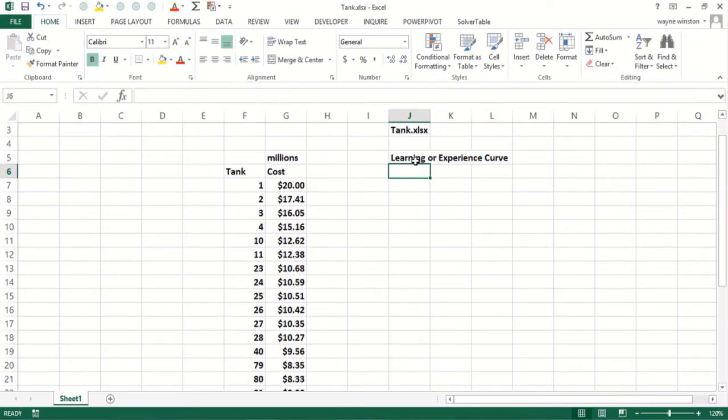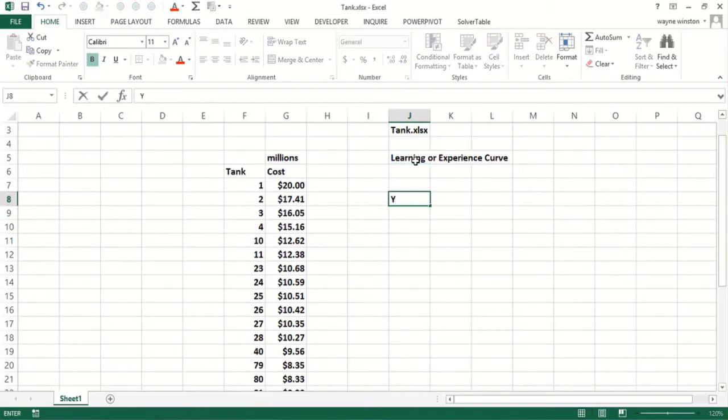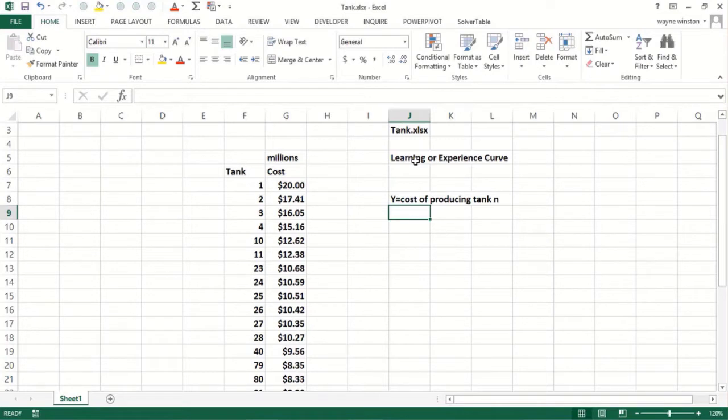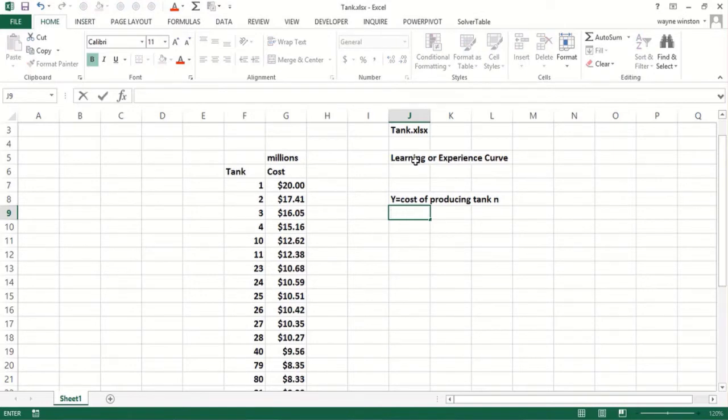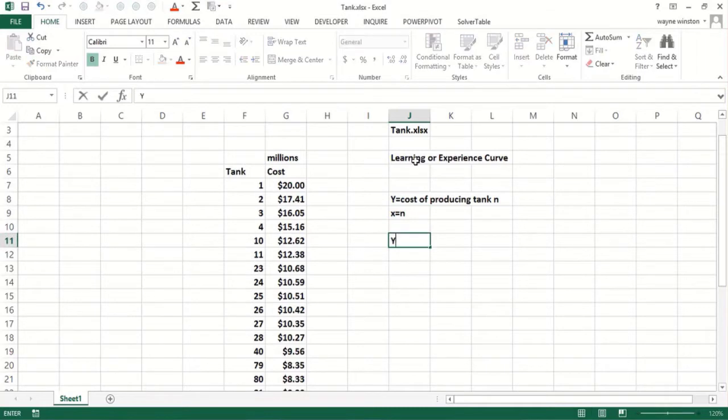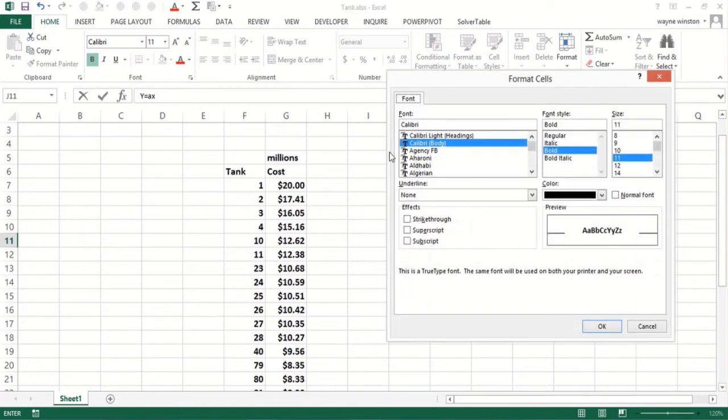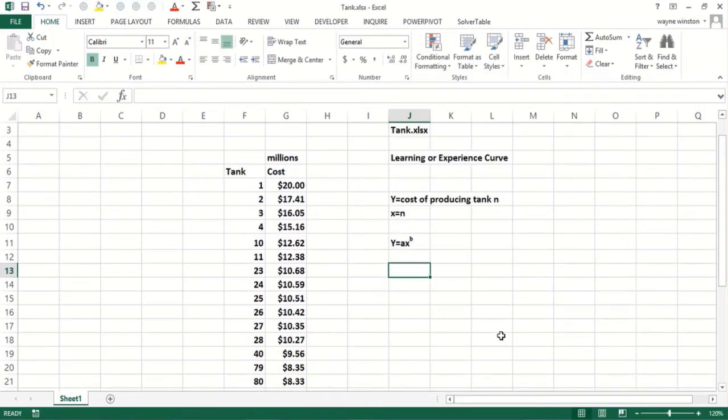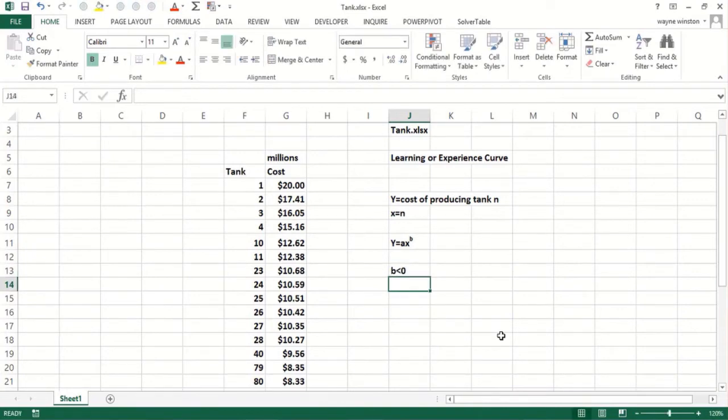How does this fit with the power curve? We have y will be the cost of producing tank number n, and then x would simply equal n. The cost of producing the nth tank will be a times how many tanks you've made already to the B power, and B is less than zero. Basically as you make more tanks, the cost of each tank will drop because we have a negative power there. As x gets bigger, the cost will drop.